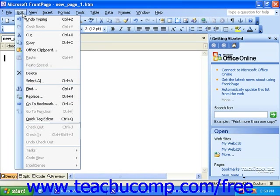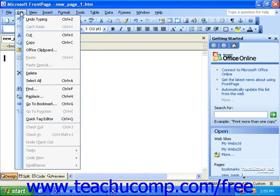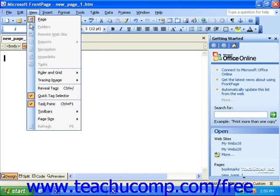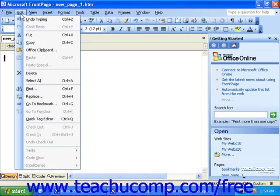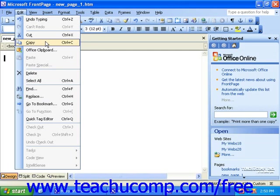You will also see what are referred to as keyboard shortcuts to the right of some commands. If your goal is to become a fast and efficient user of FrontPage, it will be worth your time to memorize these. They're also quite useful in that some of them are practically universal. For instance, the keyboard shortcut for Copy is Ctrl plus C. Ctrl plus C works to copy text and objects in almost every program you will encounter.